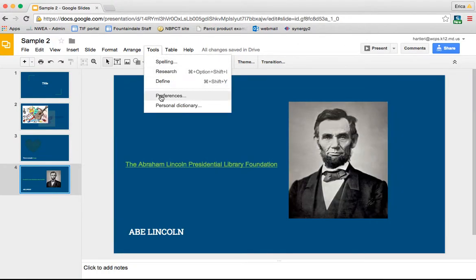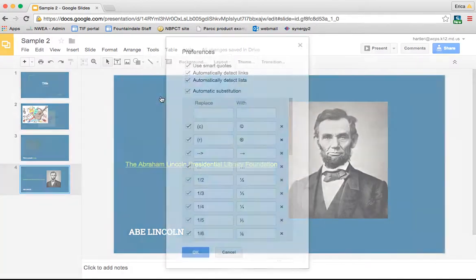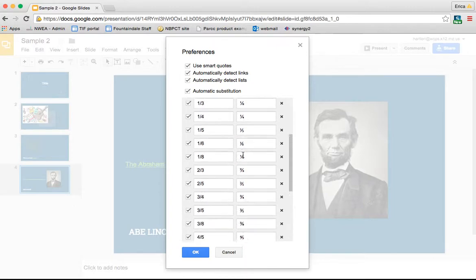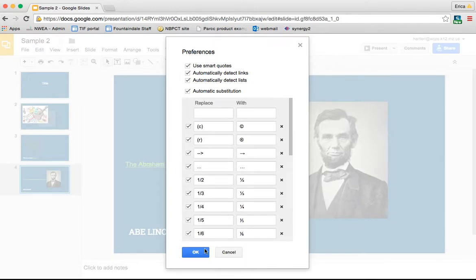Also under tools, there's preferences. I personally have never messed with the preferences at all, but you could definitely come in here and change some of these things if you'd like.